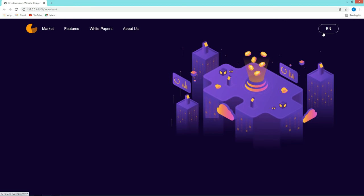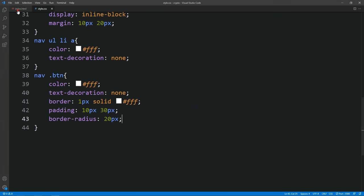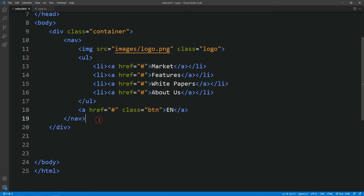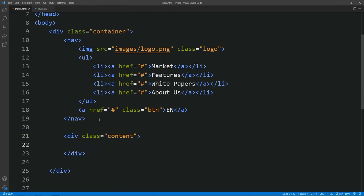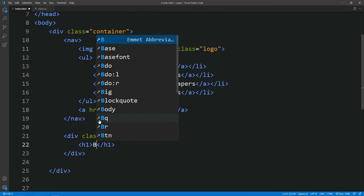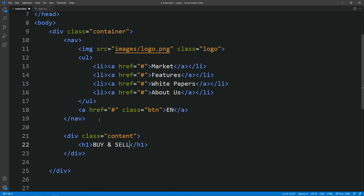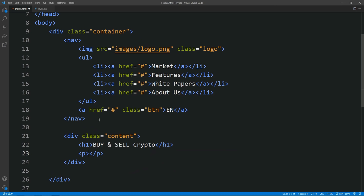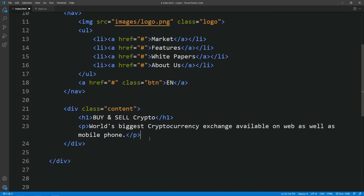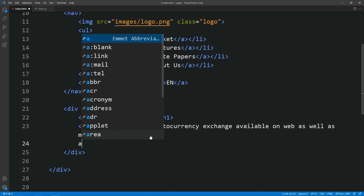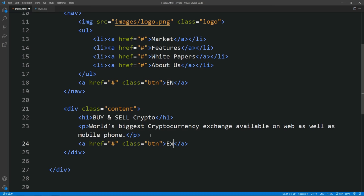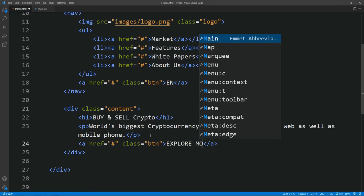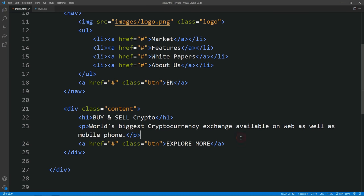After adding this button, we have to add some content on this webpage — that will be a title, small text and one button. Let's come back to the HTML file and after the closing nav tag let's add some space. Here we will add a div with the class name content. In this div, first we have to add one title in an h1 tag. Next we will add a paragraph text in a p tag, and after that we have to add a button — let's add an a tag with class name btn and the button text will be 'Explore More'. After adding all these, let's view our web page.